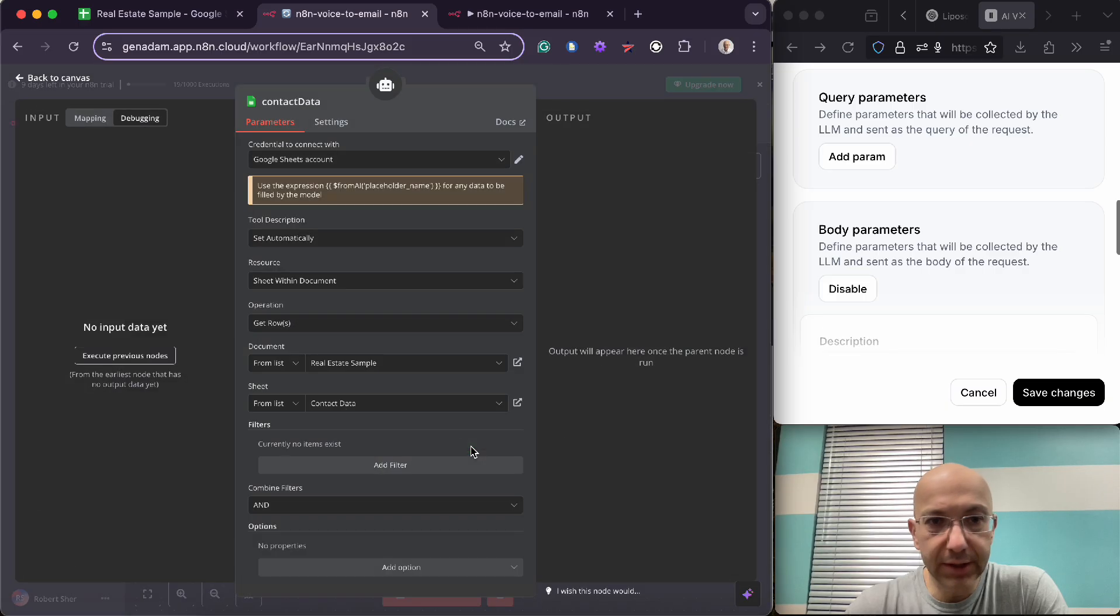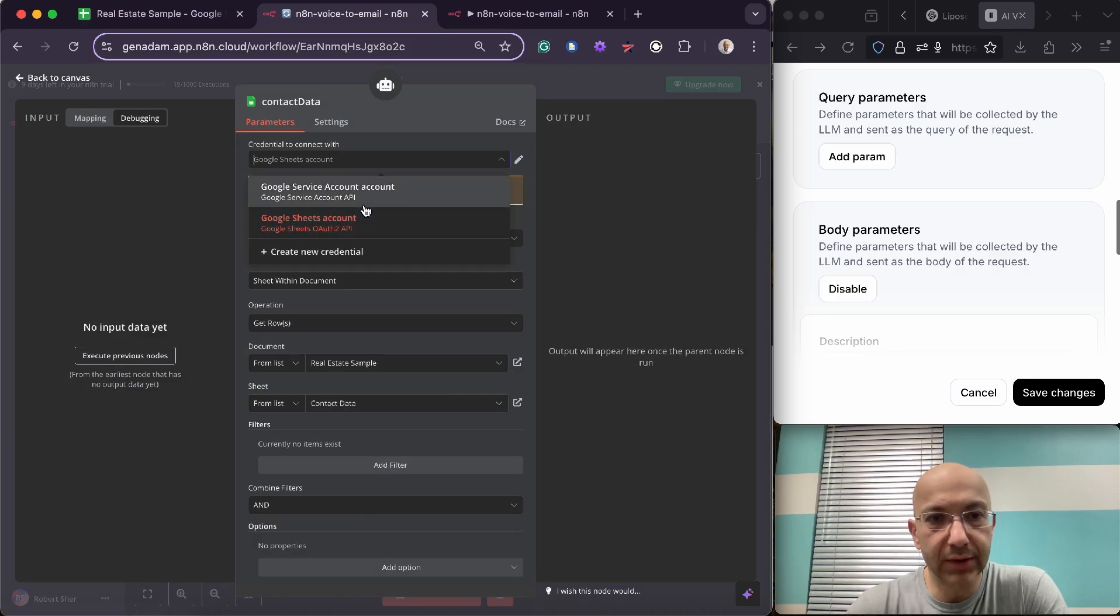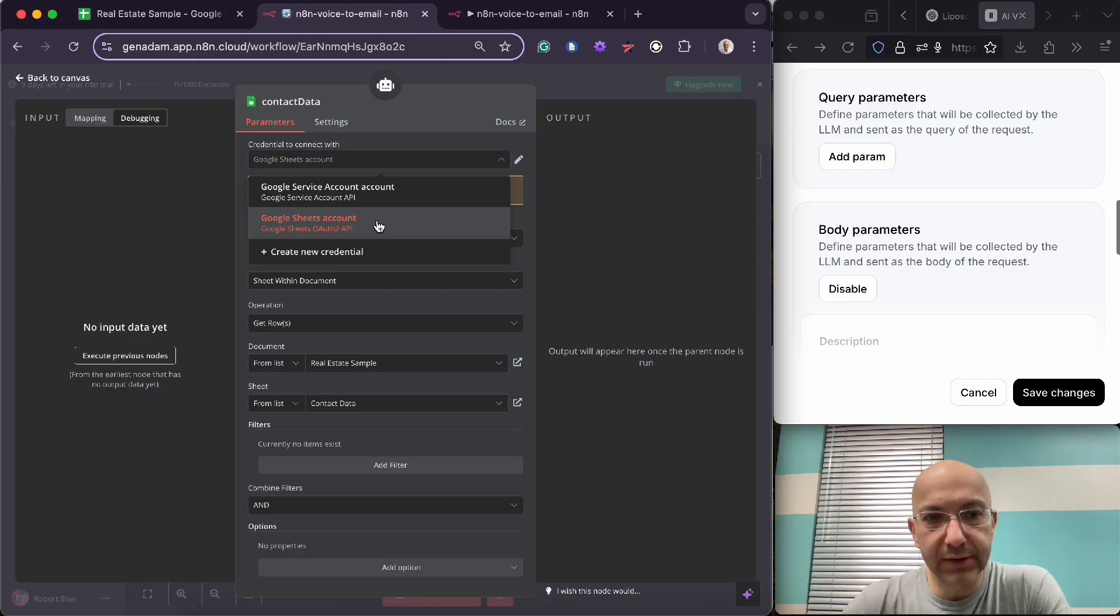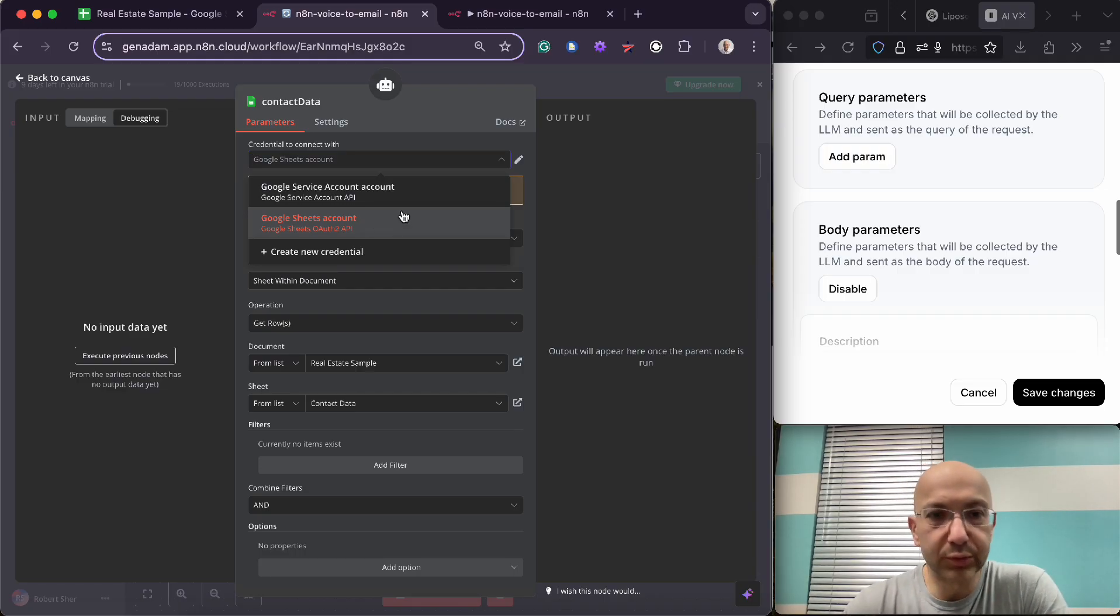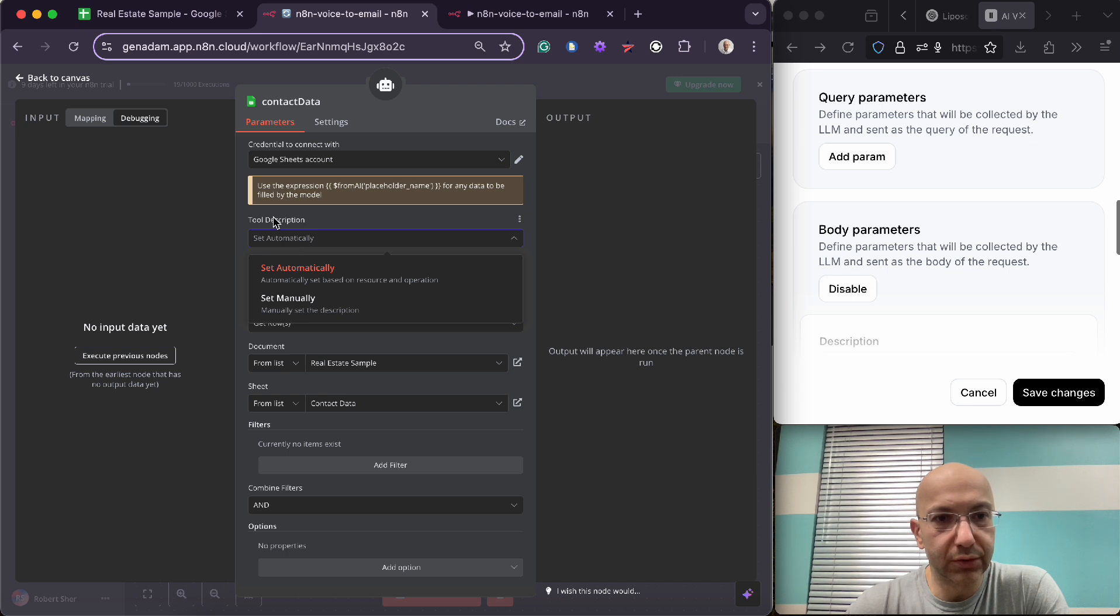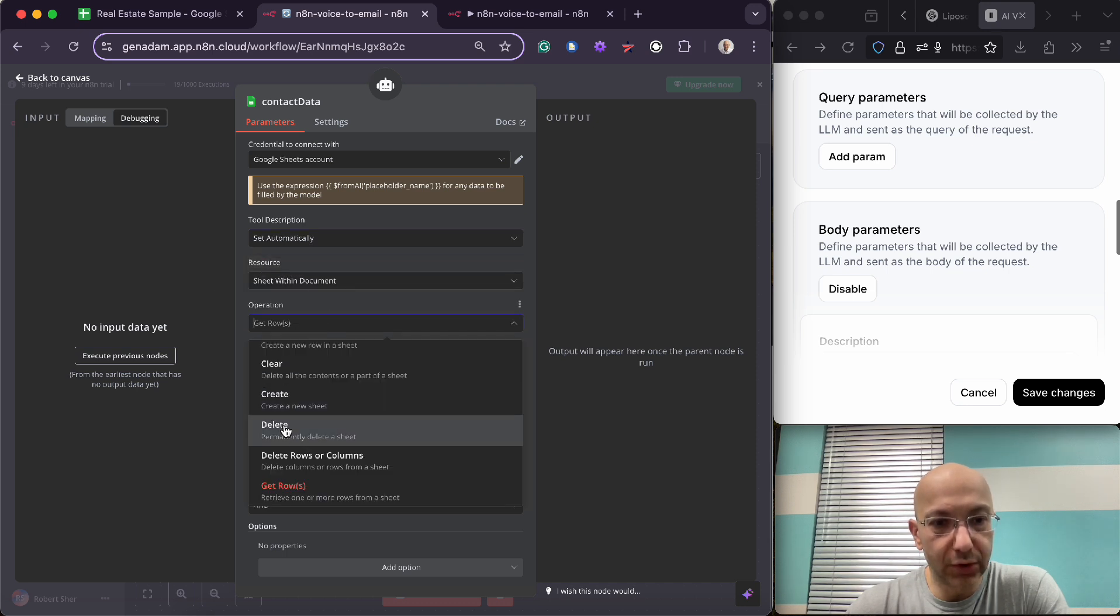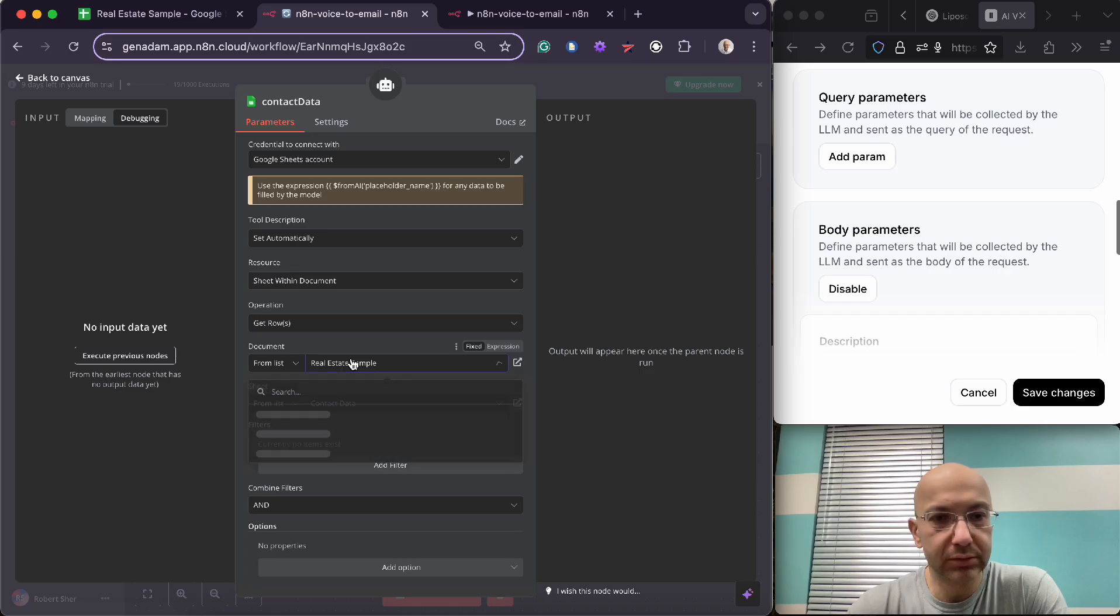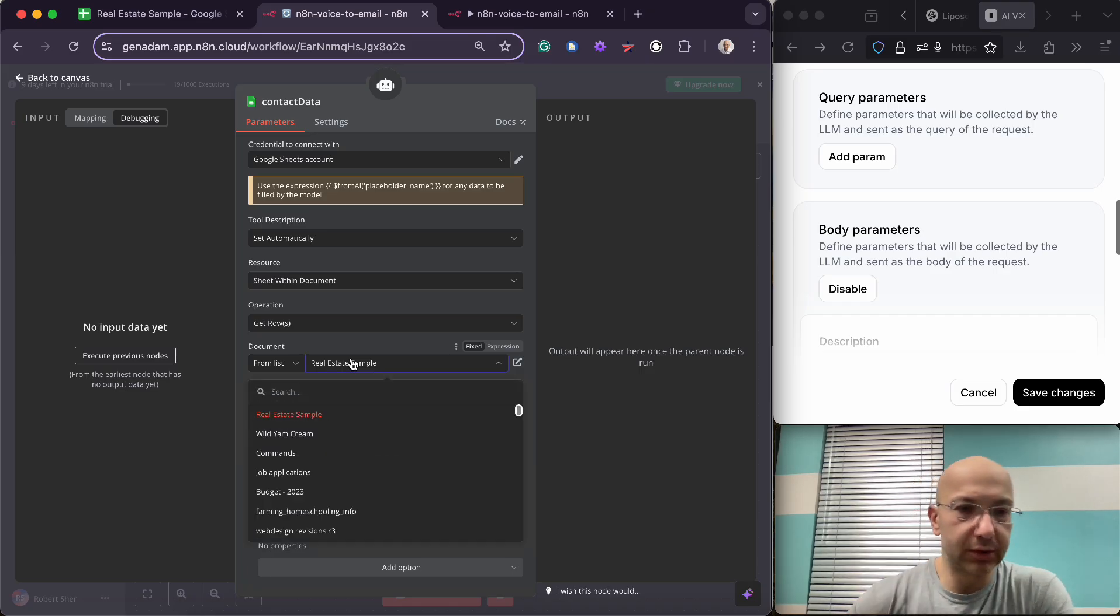Then beyond that you have your contact data. So here's your Google Sheet account, right. So you're going to need an API for that. If you have questions on how to get APIs, it's not that difficult. You just go to Google Console and then you'll be able to pull an API from there. So you're going to have your tool description set to automatically. You're going to get rows.